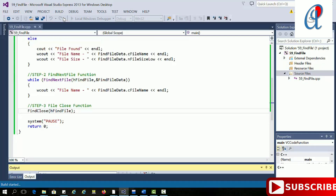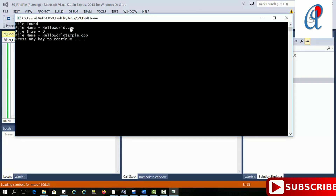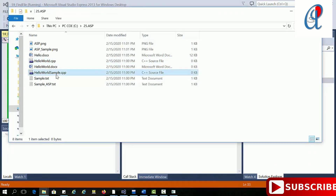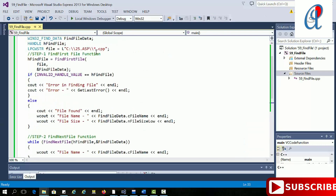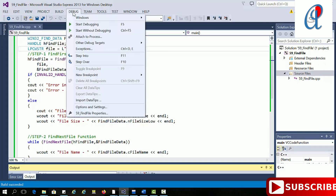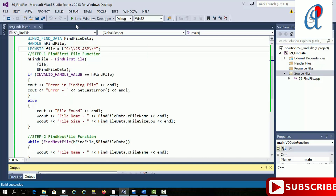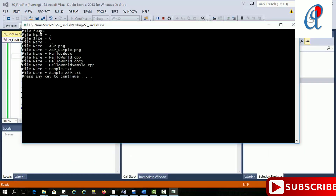After compiling and running the program, we can see it printed all the .cpp files: hello_world.cpp, hello.cpp, and so on. That is the advantage of FindNextFile. If you want to display all files in the directory, just change the extension pattern here and put an asterisk — it will list all files.